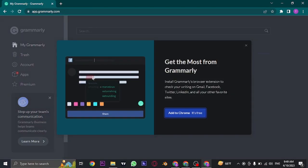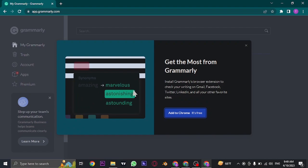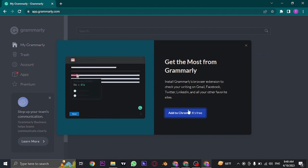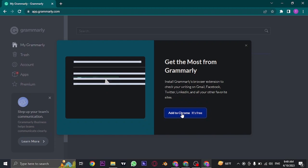And as easy as that, you have been now successfully signed in or logged in to your Grammarly account. Now from here you can either choose to add this as your Google Chrome extension.